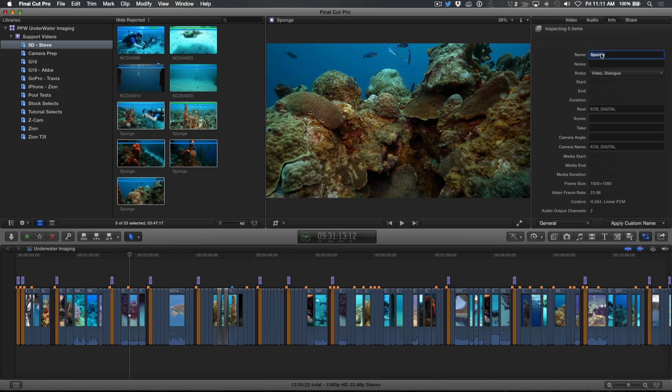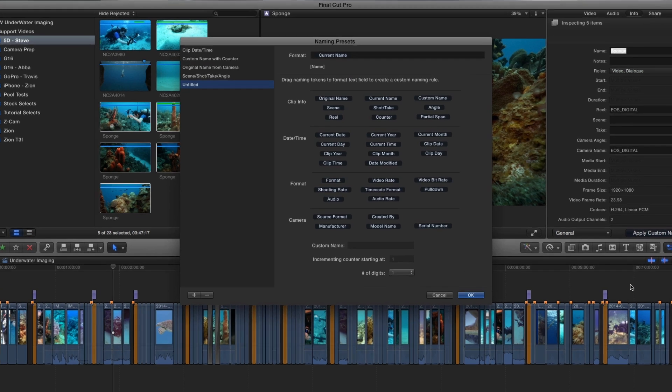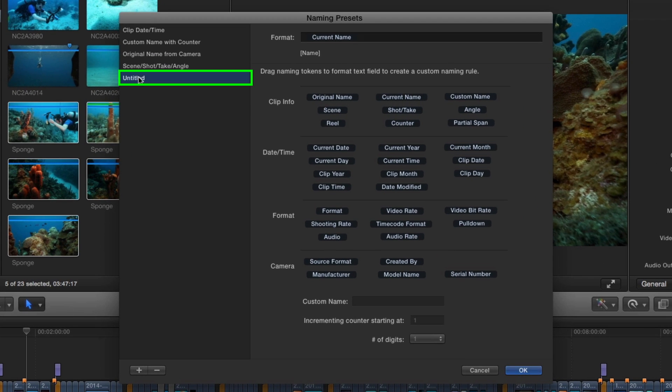With the clips I want to modify selected, I'll choose New from the Naming Presets pop-up menu. A window appears with an untitled preset. I'll rename it Current Name with Counter.